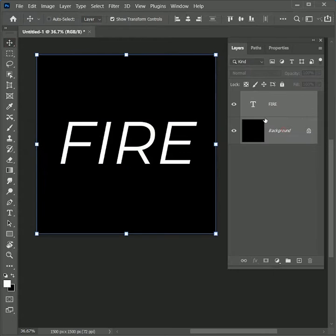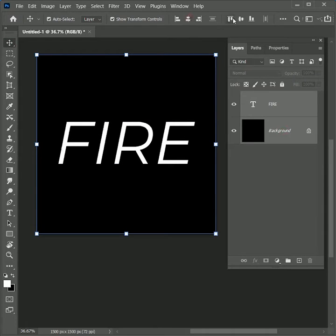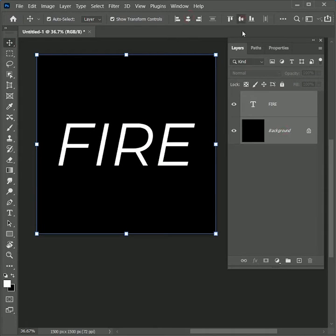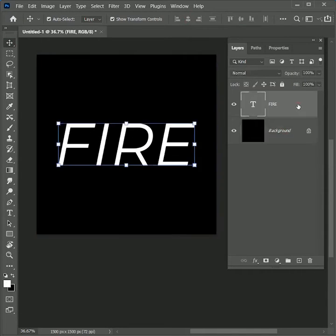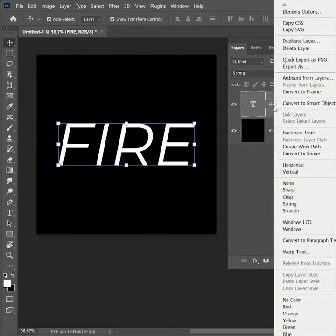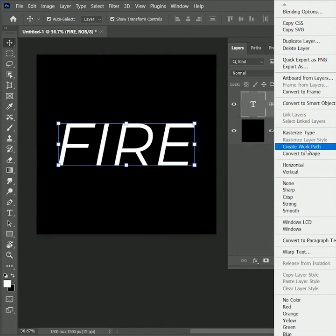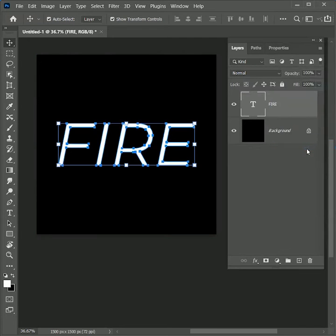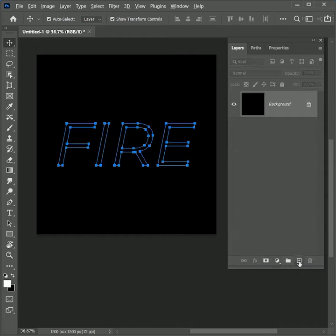Now right-click on the fire text and convert to work path. The path is created. Delete the text layer and while holding Alt or Option, click on the new layer button. Name this layer Fire and click OK.